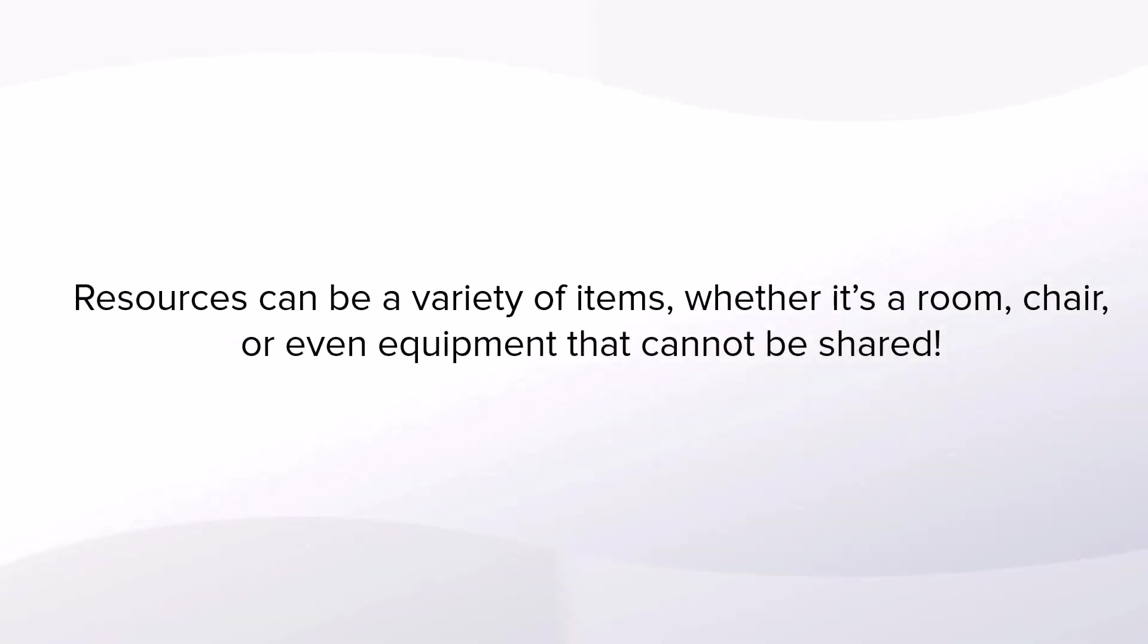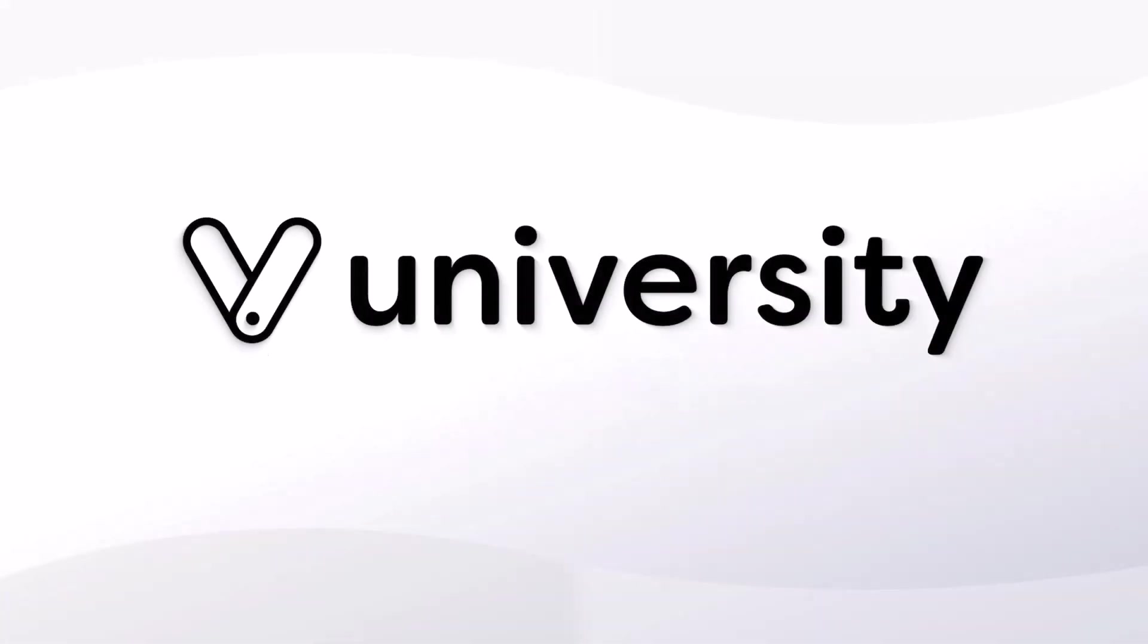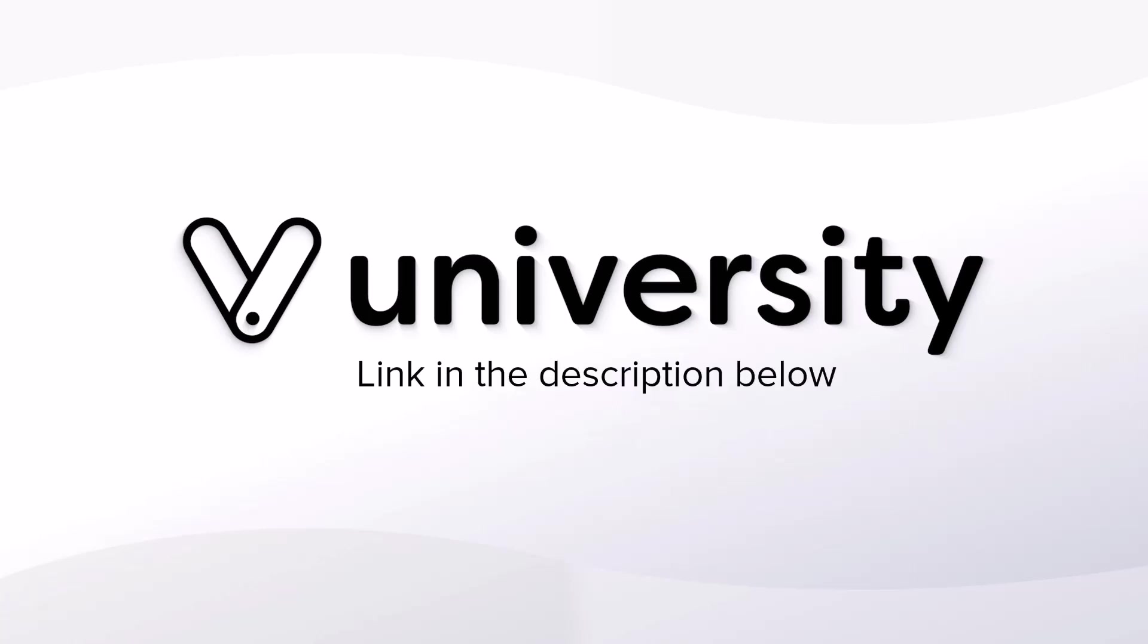Resources can be a variety of items, whether it's a room, chair, or even equipment that cannot be shared. For more helpful tips and tricks, click the Vegaro University link in the description below.